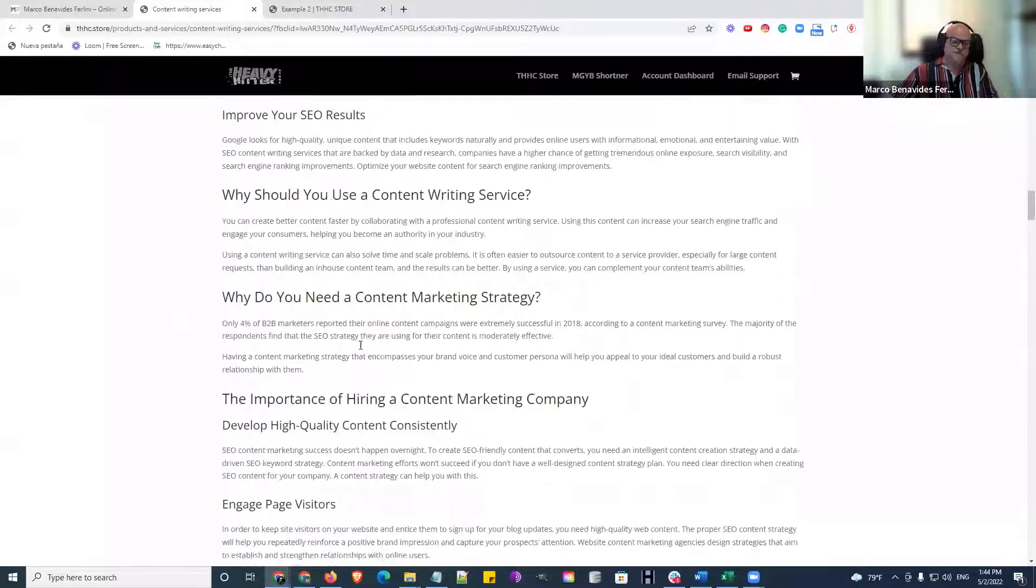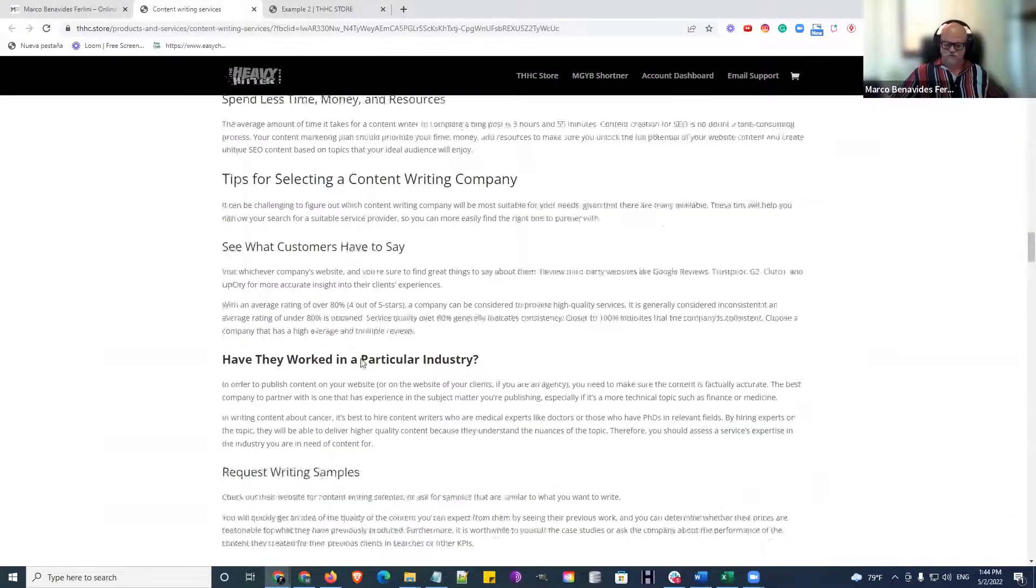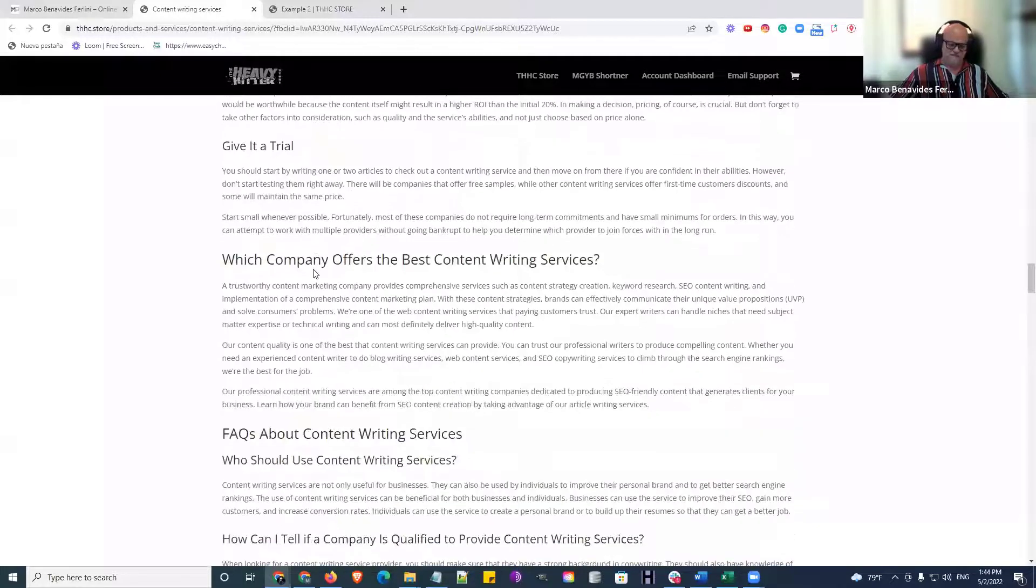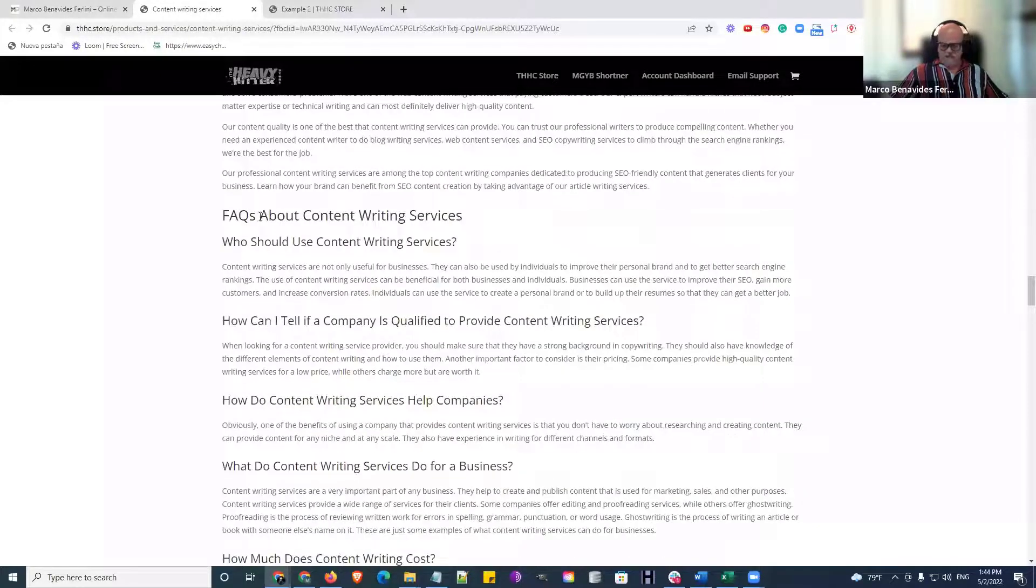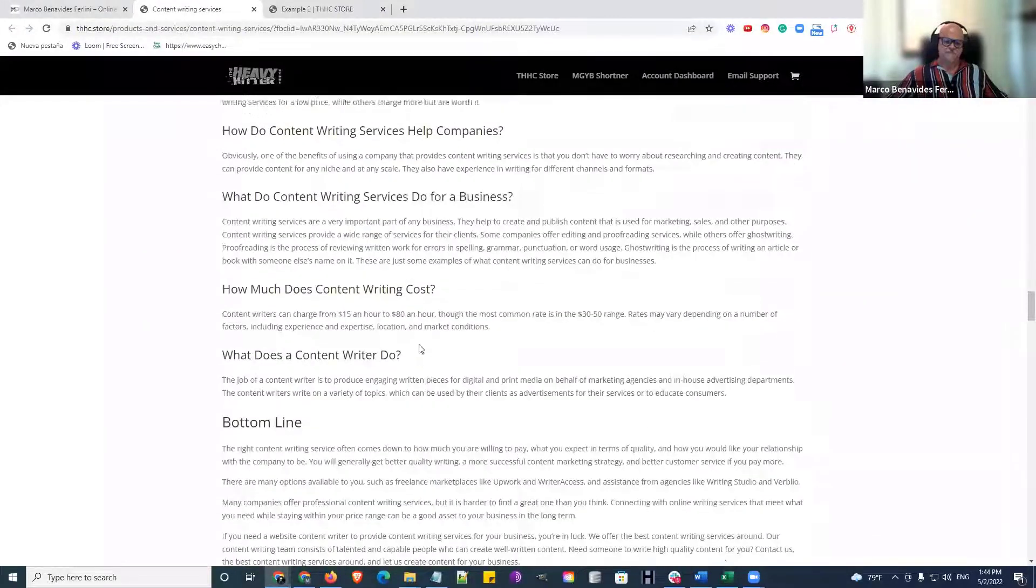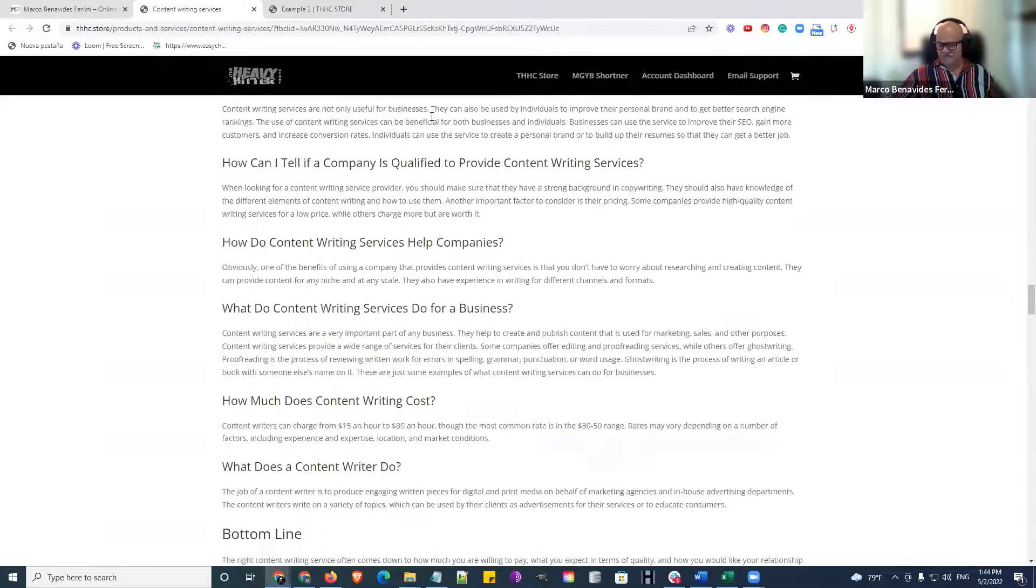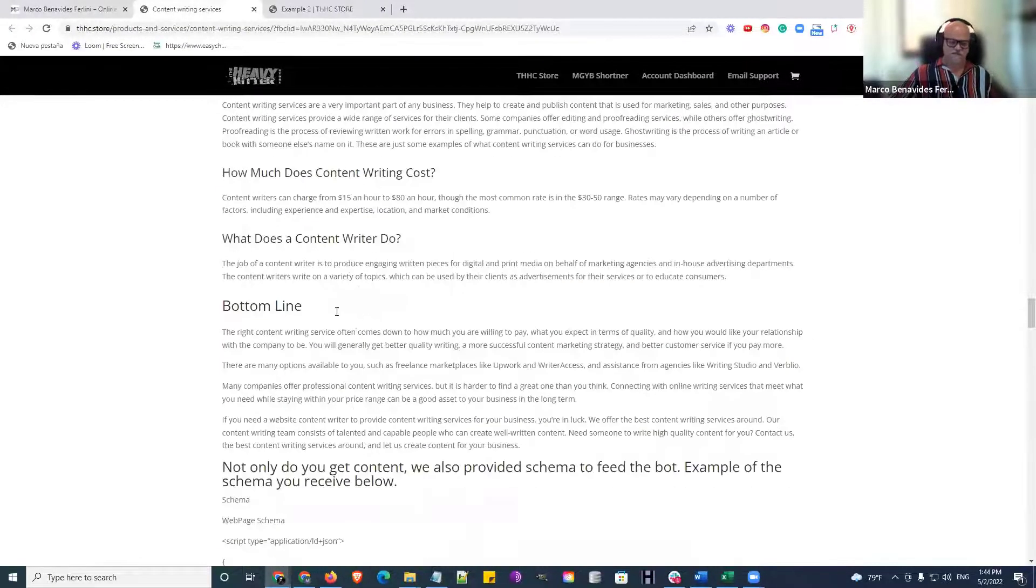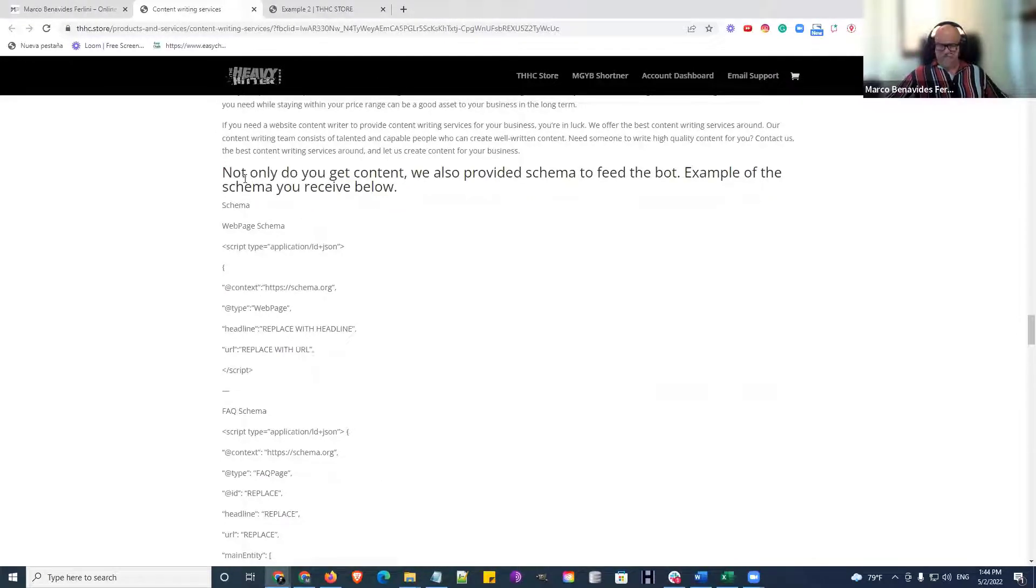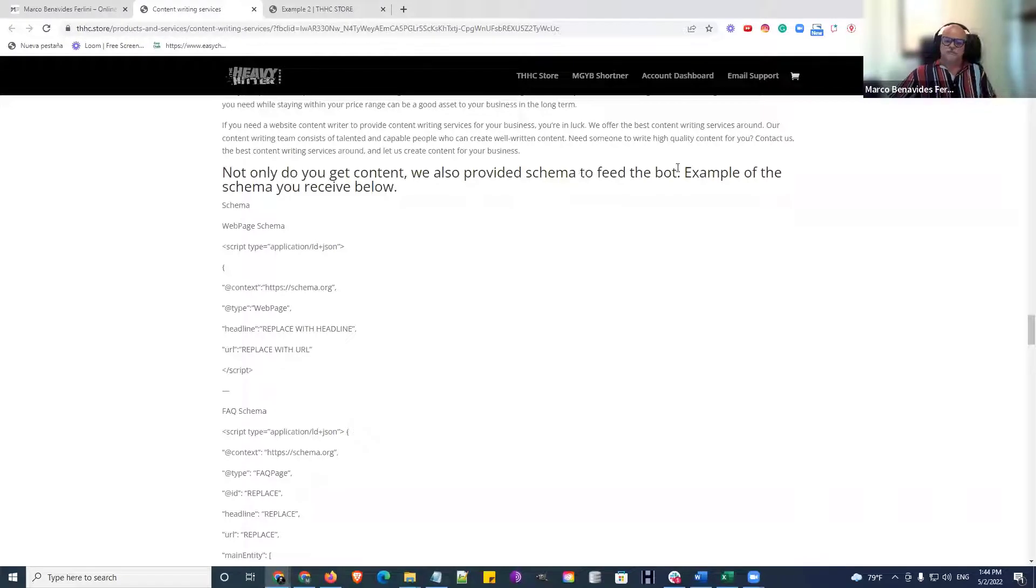I don't know if it'll be this long because this one was really competitive, but you see we include FAQs. And then at the end of the content, of course, you get the additional schema types. So not only do you get content, but we provide you with schema so that you guys can feed the bot.